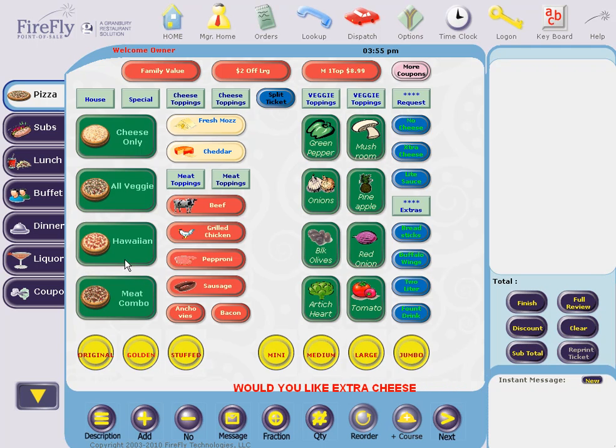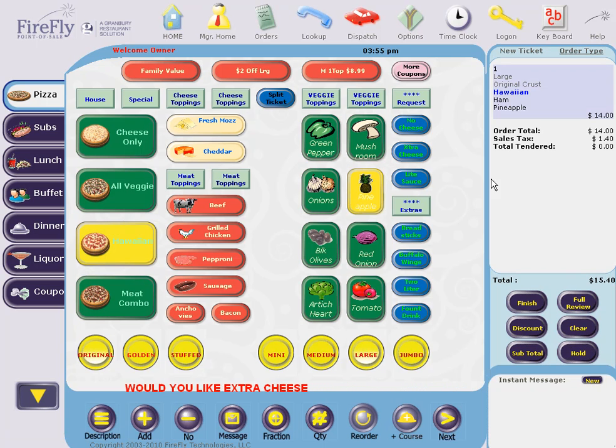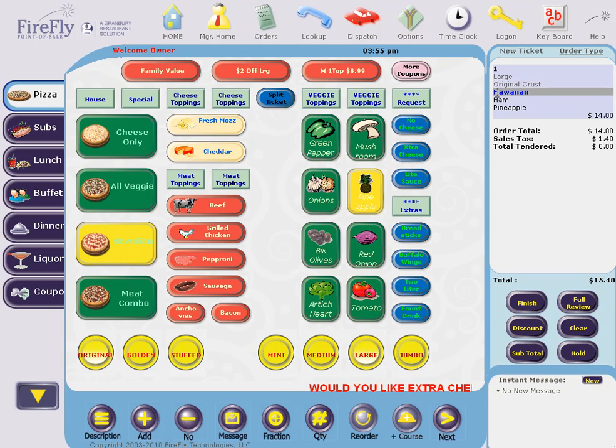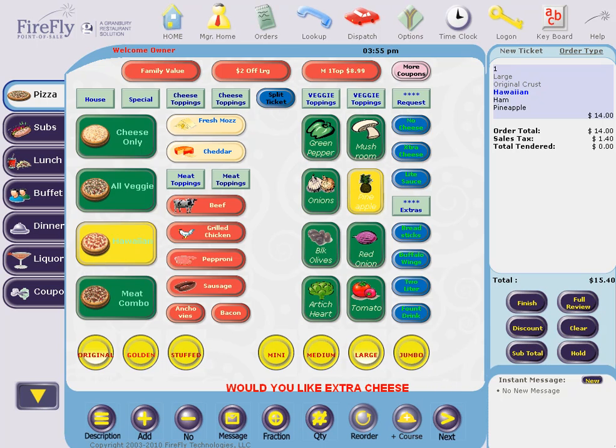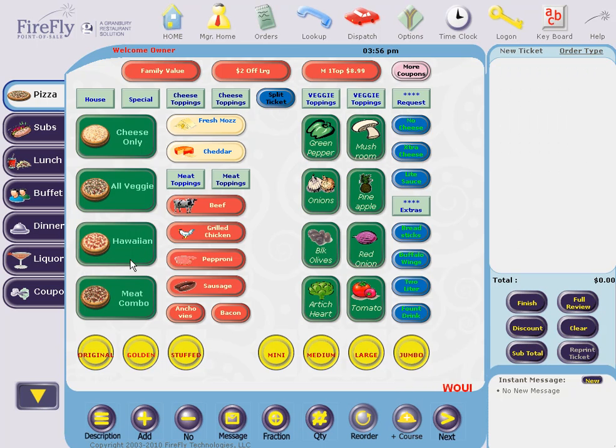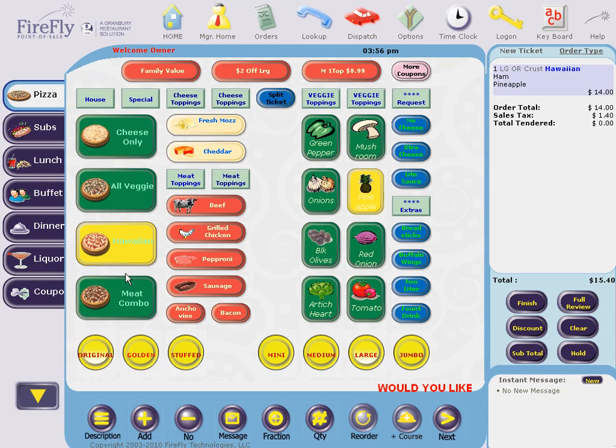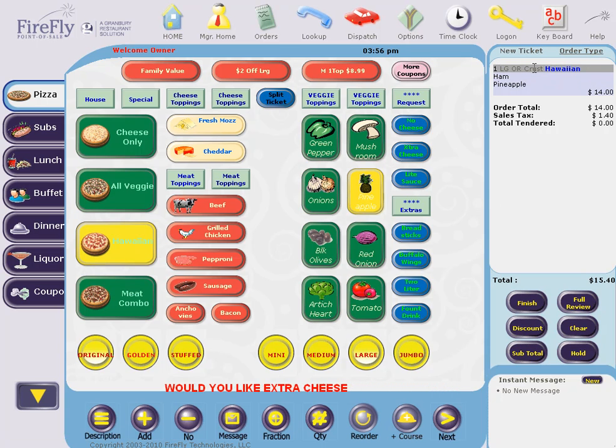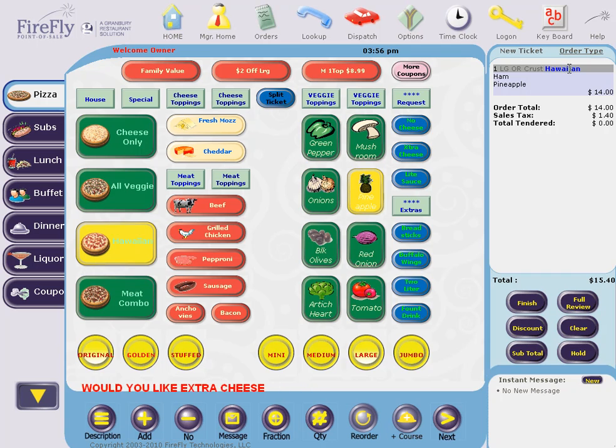You can also control how your size and crust appears. Perhaps you want it spelled out, like this: large, original, and then the item. Or perhaps you prefer a more compact view, like this, where the size and crust are abbreviated, and the item and quantity are all listed on one line.